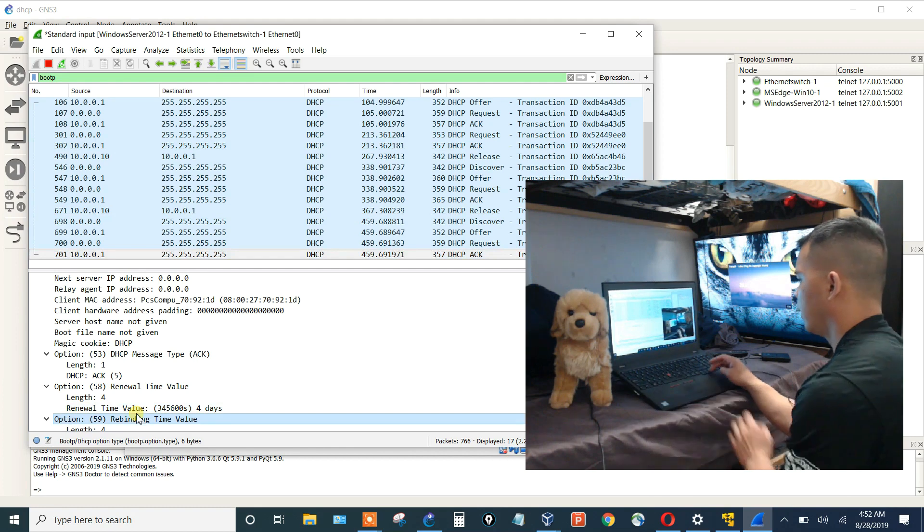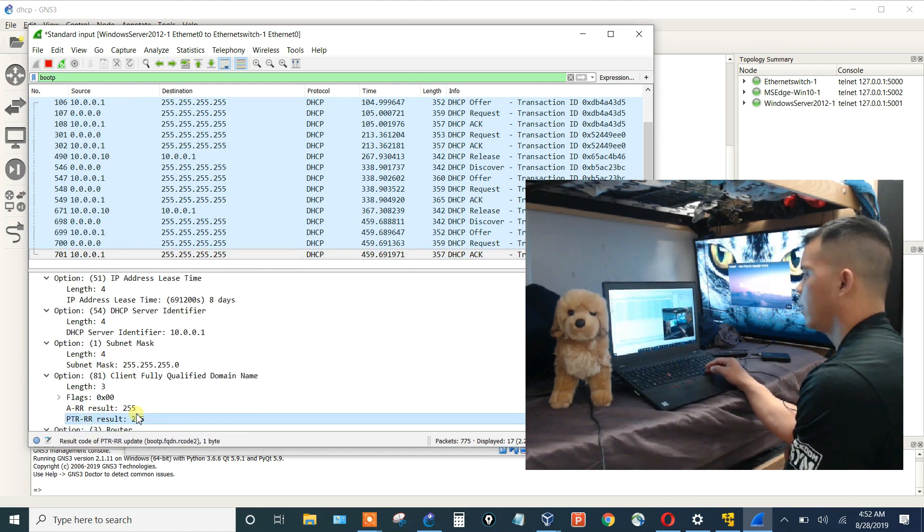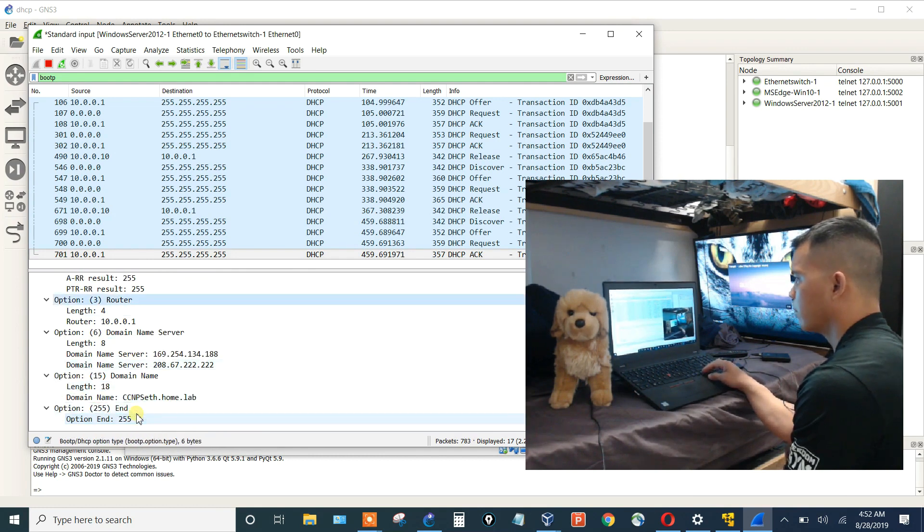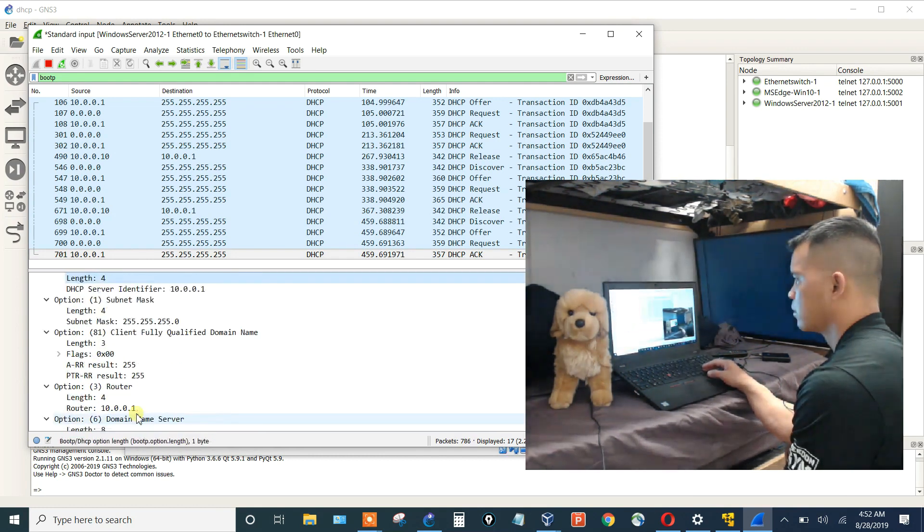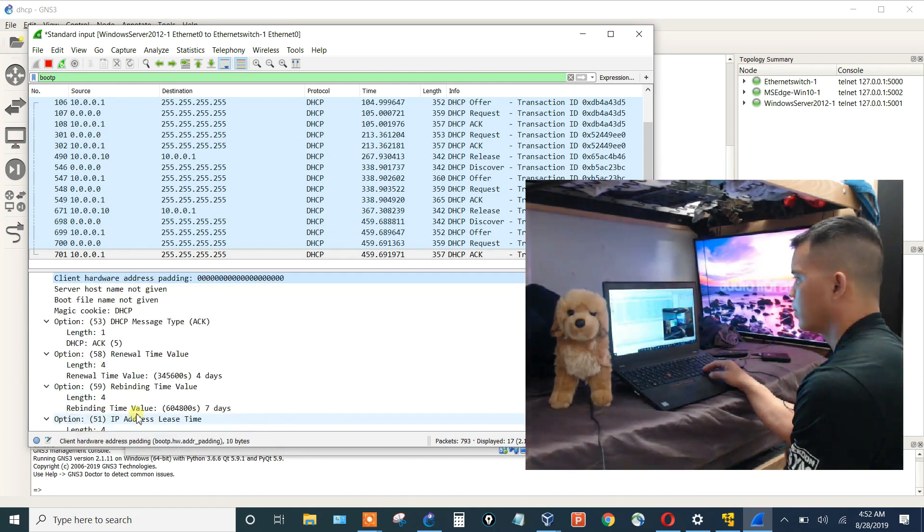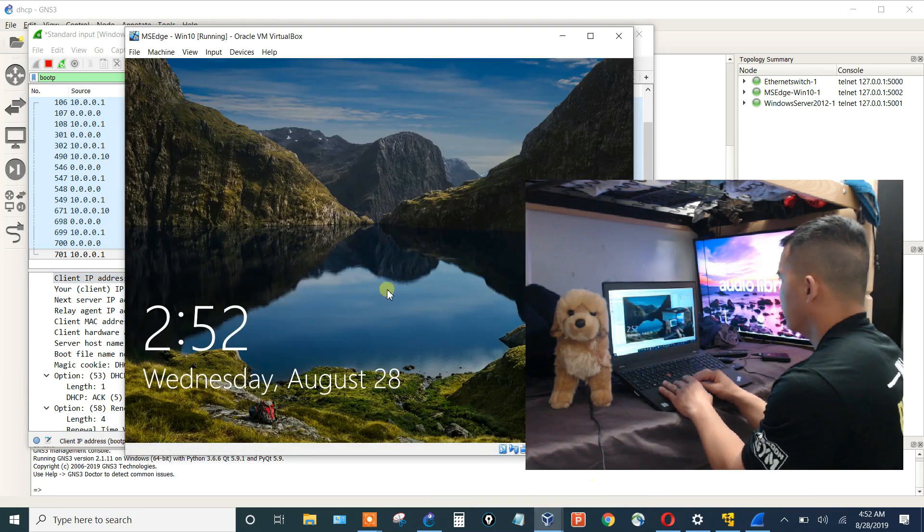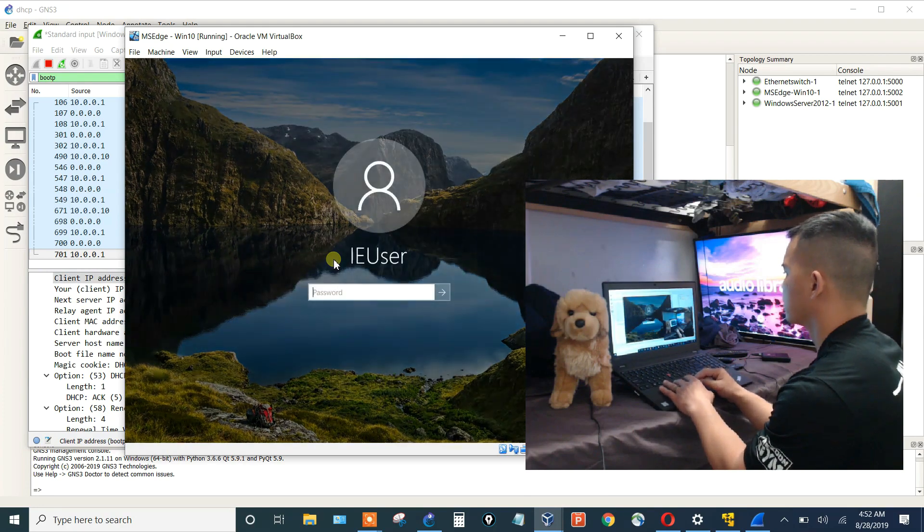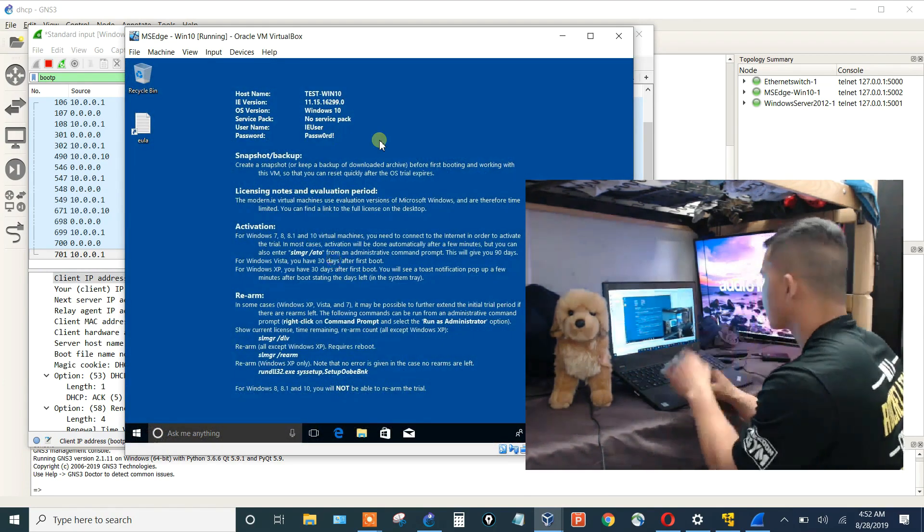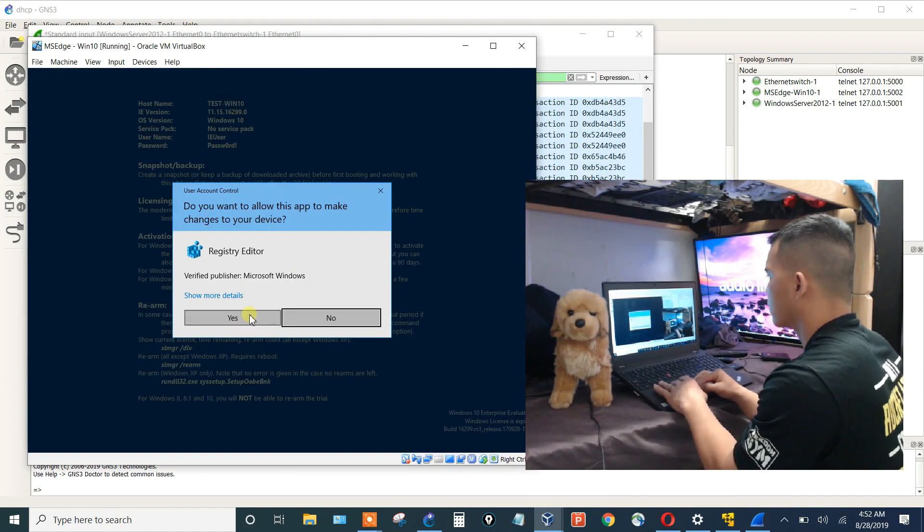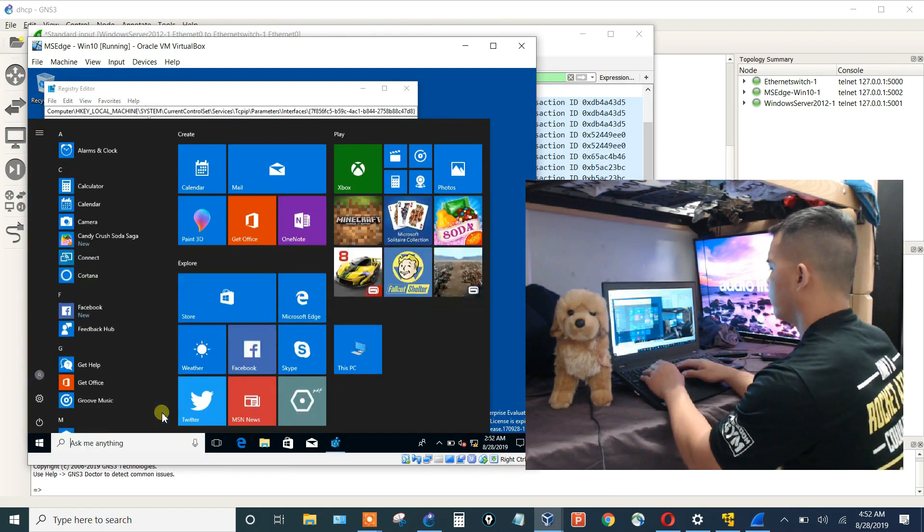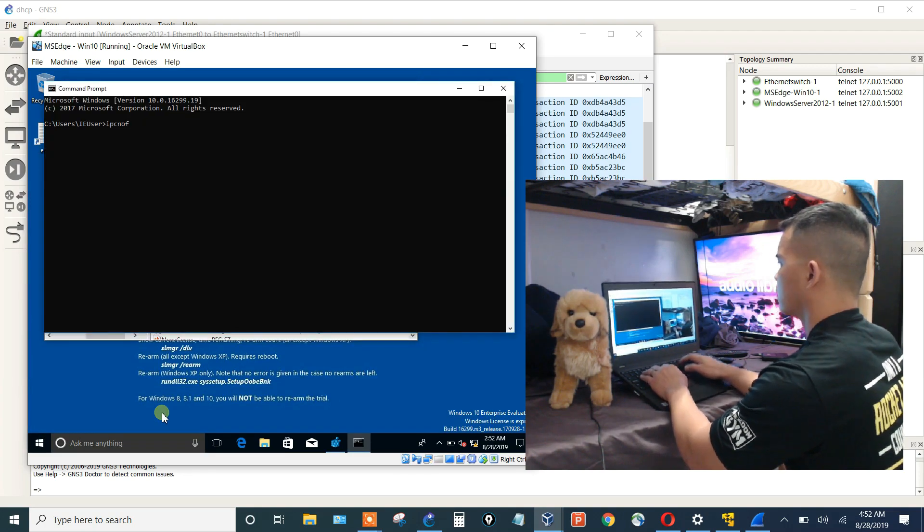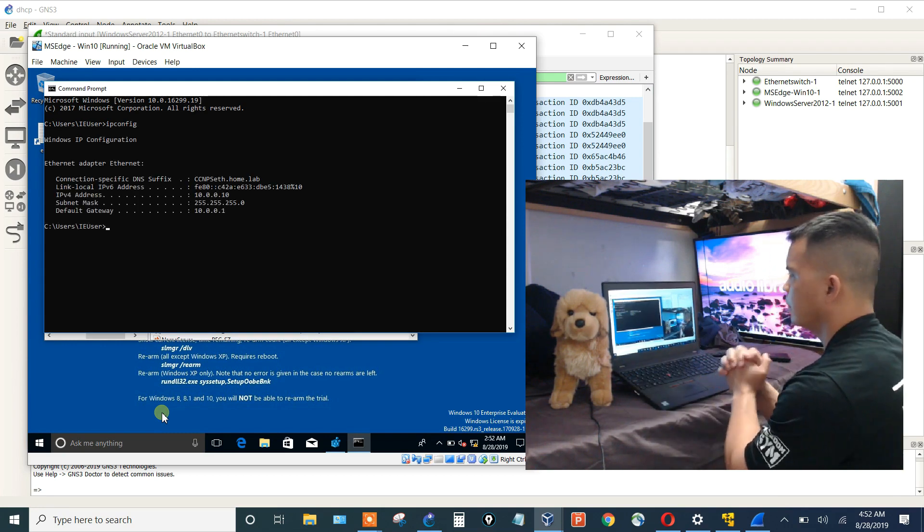It's probably saying, hey, can I have an address? Sure, you could have 10.0.0.10. Your client IP. So let's log in. Verify its IP again one more time. All right, good.